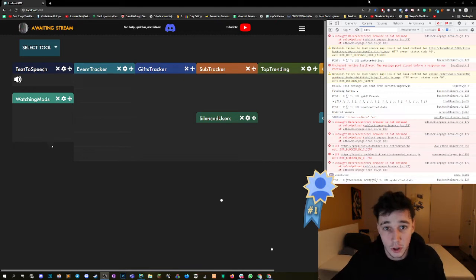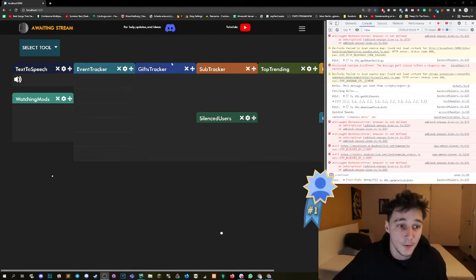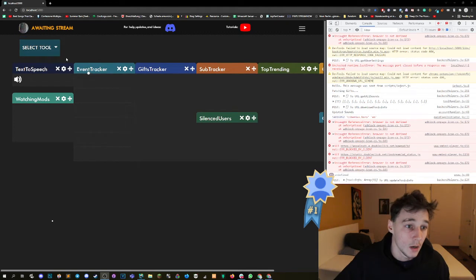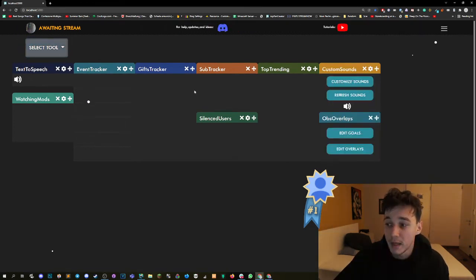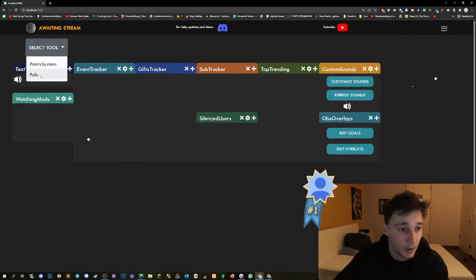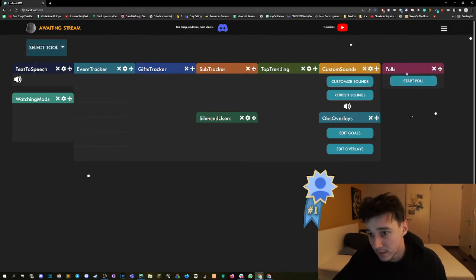So let's just jump straight into it. First part, we are on the StreamNow main page. What you will need to do is select the tool, click on polls, and then you're gonna have this little polls tool out here.